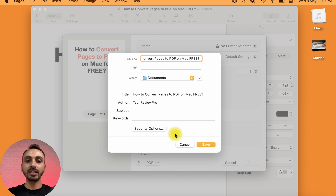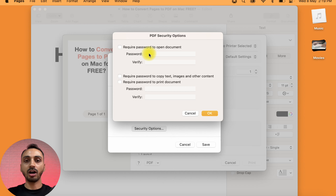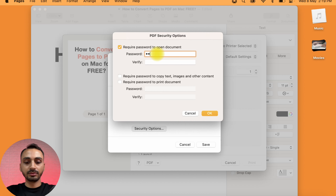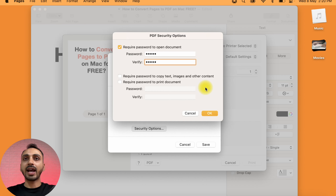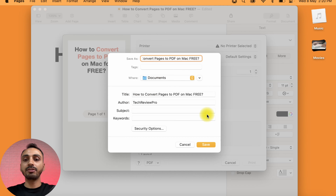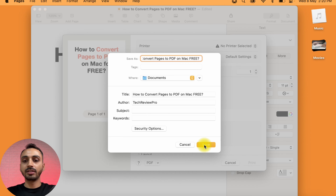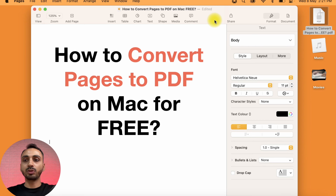Simply give it a name and once done, you may also add a password to this PDF to password protect it. For that, simply click on the option where it says Security Options, and when you click on that, here you get the option to add a password. Check the box where it says Require Password to Open Document, enter any password you want, then verify it, and simply press OK. This will add password protection to your PDF.